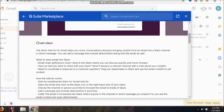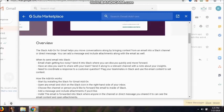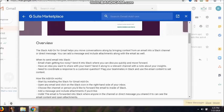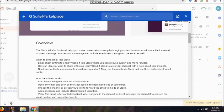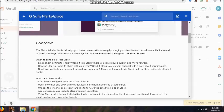When to send email into Slack? Here they have given you a complete process to understand before we can really visualize the actual working. Email jail getting too noisy? Send it into Slack where you can discuss quickly and move forward. Sometimes it happens that it really irritates if you are looking for continuous chain mails which are coming to you and you do not want to pay attention to it as an entrepreneur or as a business person. This is where this Slack is helping us.